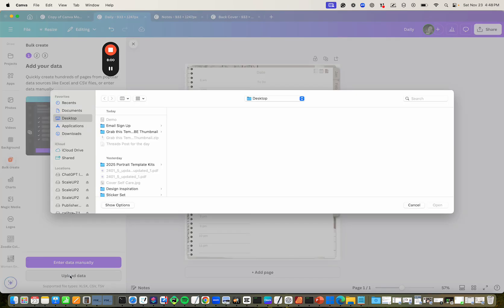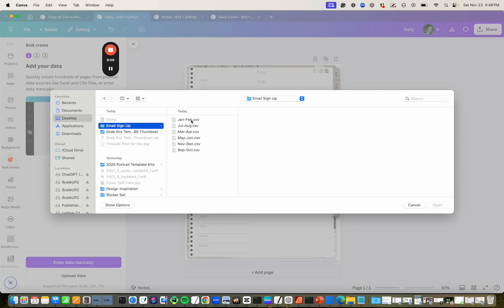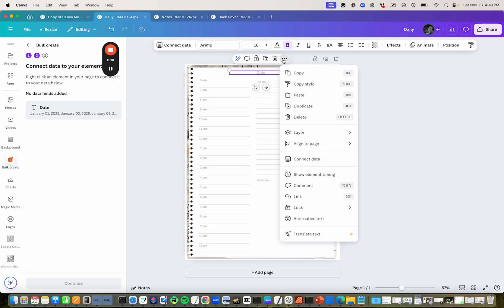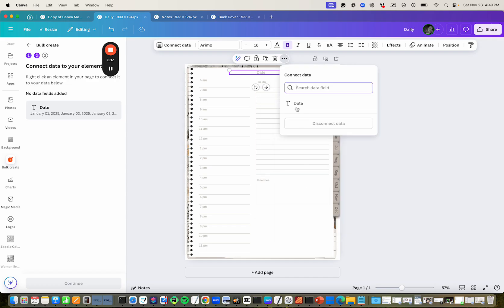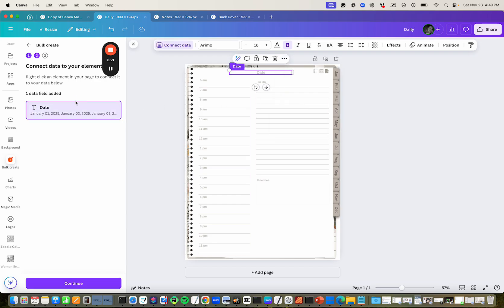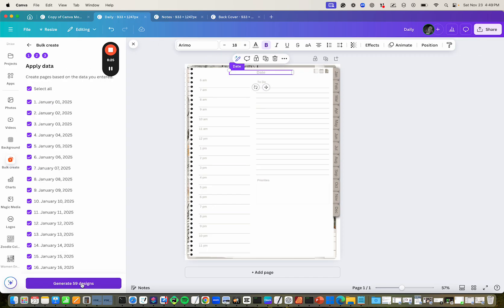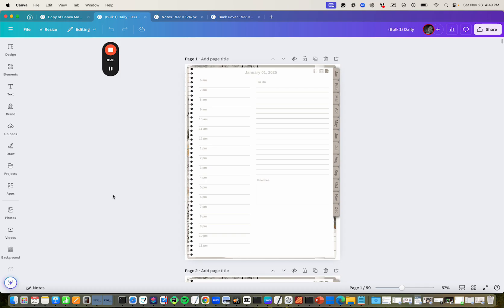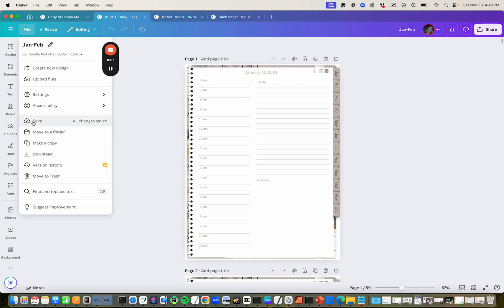We're going to start with the January–February CSV. Go back up to your date text box, click the three little dots, and select Connect Data. Then click on Date and it's going to create January and February for you. It'll open in a new window if successful. We're doing it two months at a time so it won't time out. Save it as January through February.